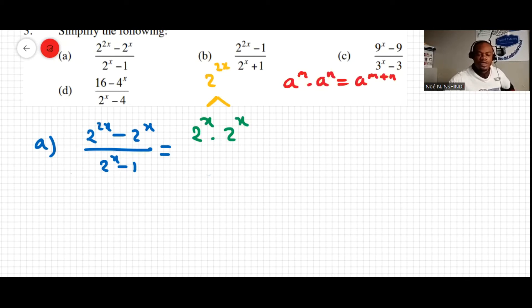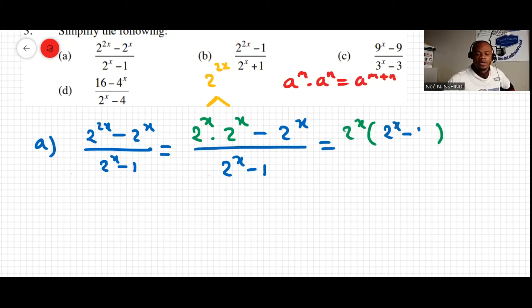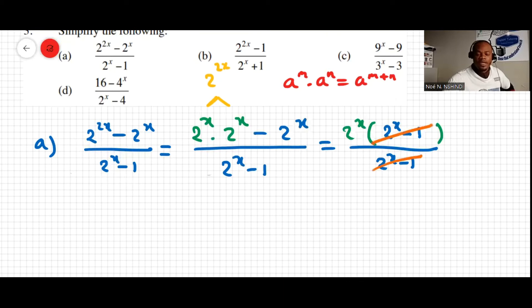So it's like 2 to the x times 2 to the x minus 2 to the x, all over 2 to the x minus 1. We can take 2 to the x as a common factor, and we're left with 2 to the x minus 1, all over 2 to the x minus 1. We can simplify these, and the answer is just 2 to the x.